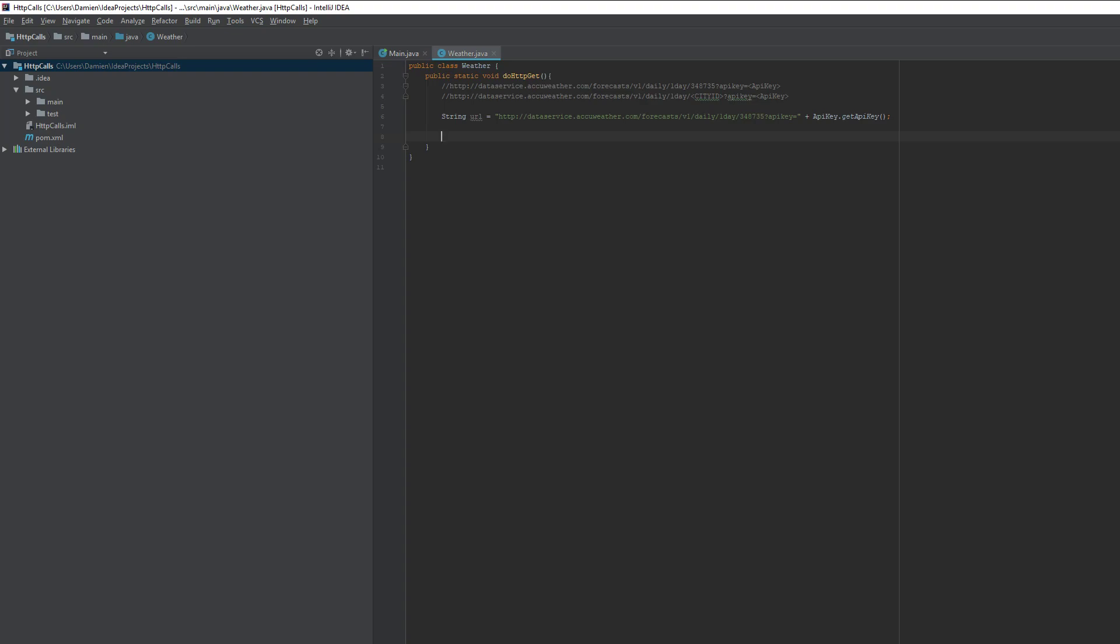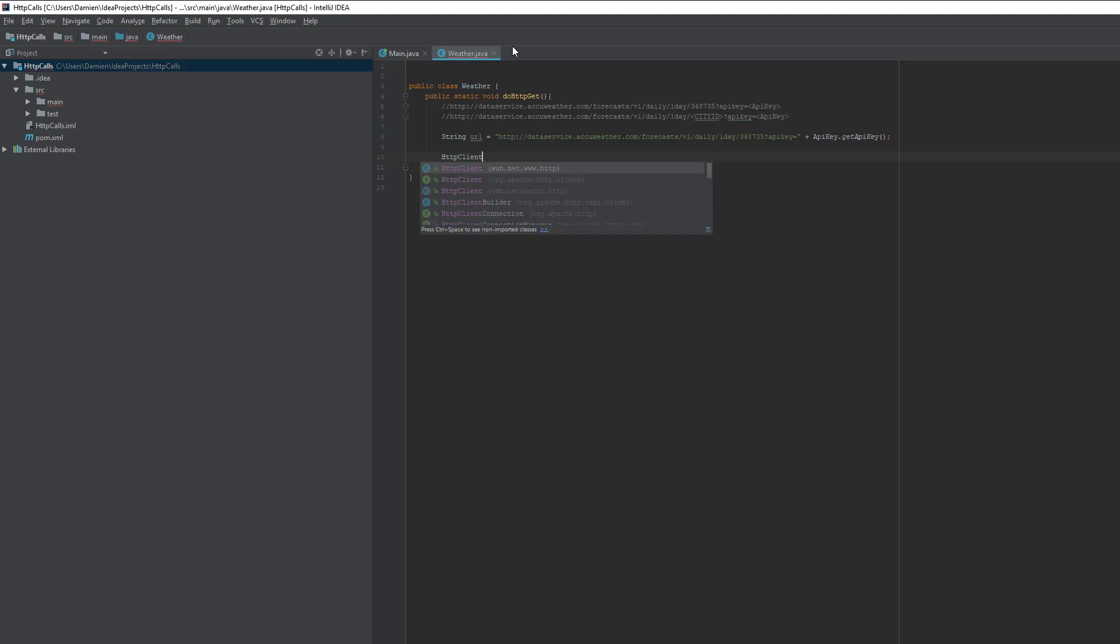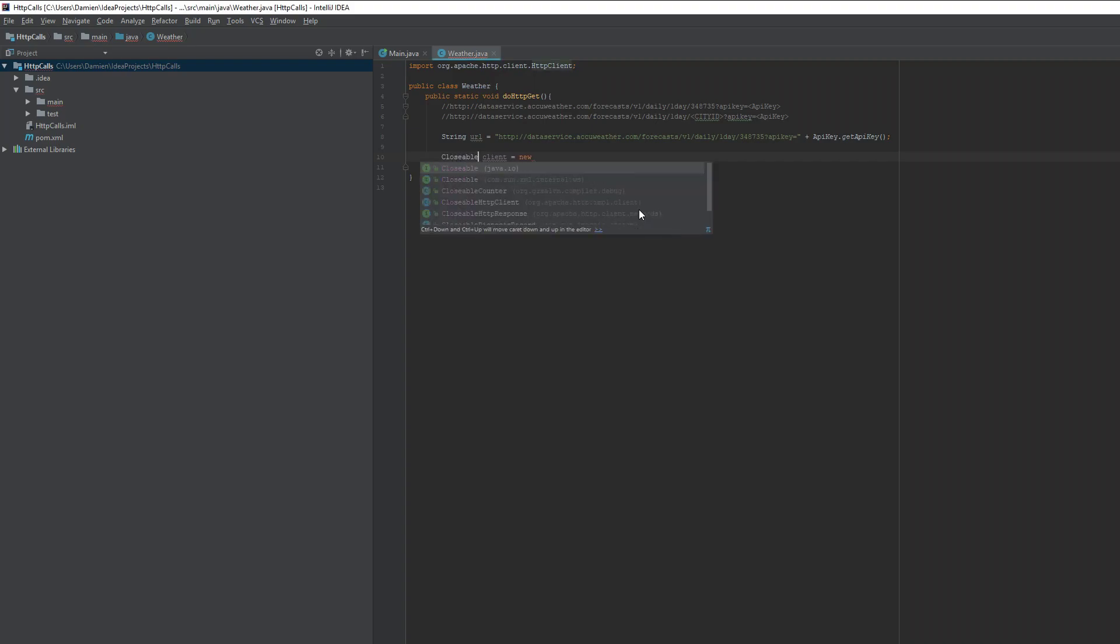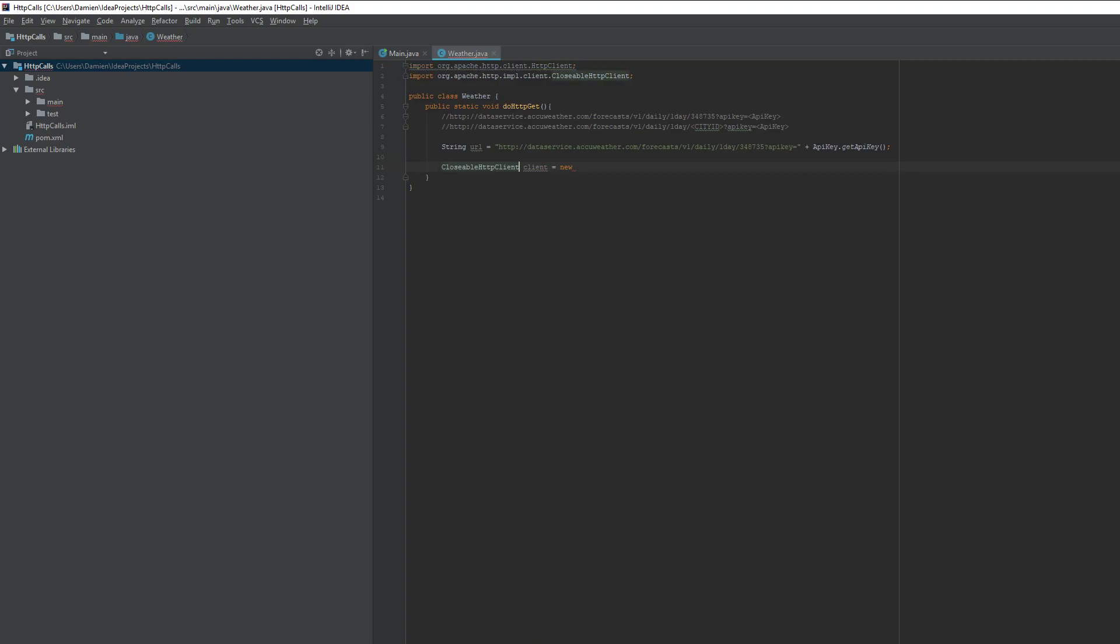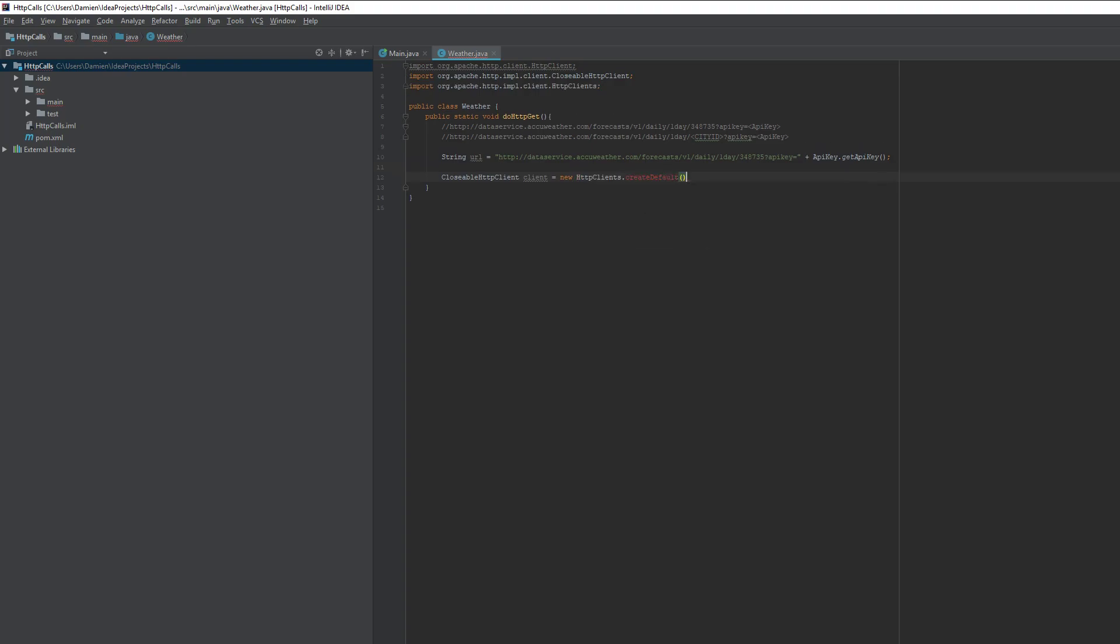So now we need to make an HTTP client. So we can do HTTP clients. And you'll see that it actually imported the entirely wrong thing. So it does say that there's multiple choices on which one I can do. So I want to do the Apache one and not the random sun one. So we're going to call it client equals new. Oh wait, I feel like they changed this recently. Didn't they change it to like closeable HTTP client or something like that? Yeah, they did. It's a closeable HTTP client. There we go.